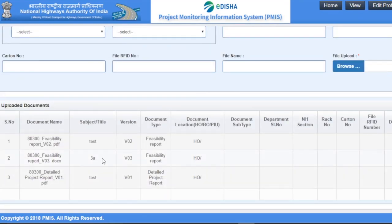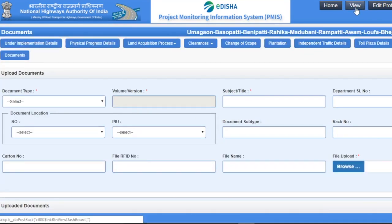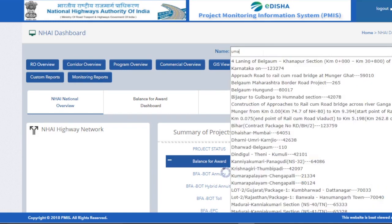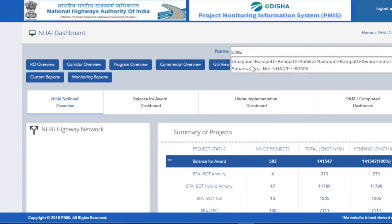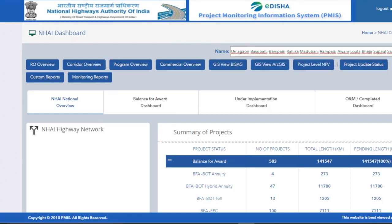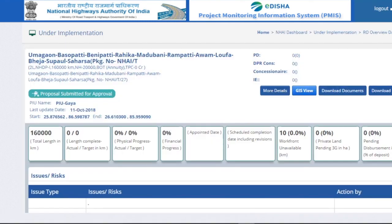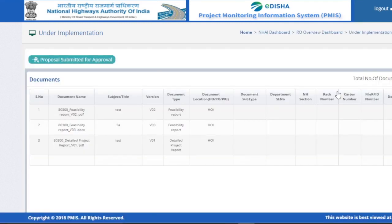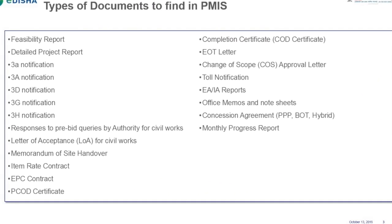You can now see the report reflecting here. To view the reports, click on the View button. The system navigates you to the NHAI dashboard. Search the project name you are working on — here we are working on Umagaum Basupati. Click on the View button, then click on the Download Documents button. You can now see all the uploaded files for this particular project. Click on the description, then click the View button to check the document details.